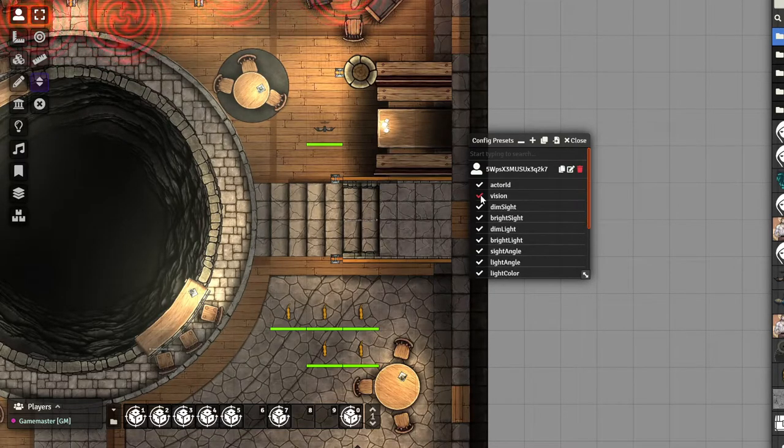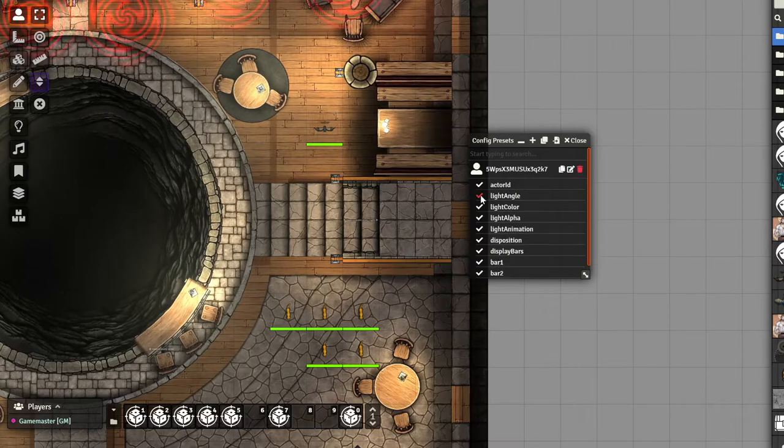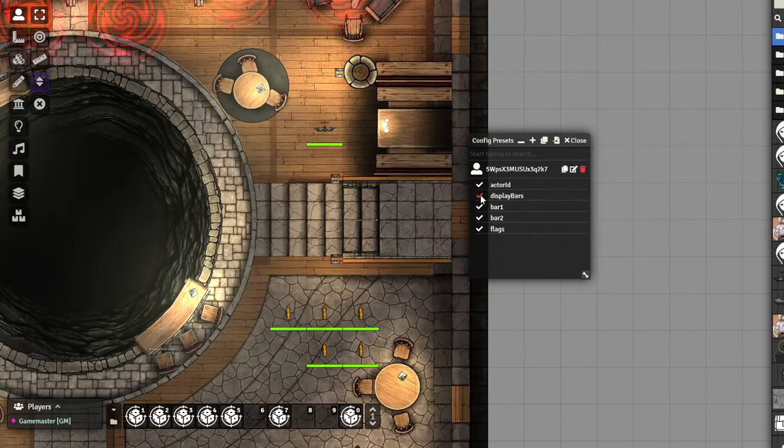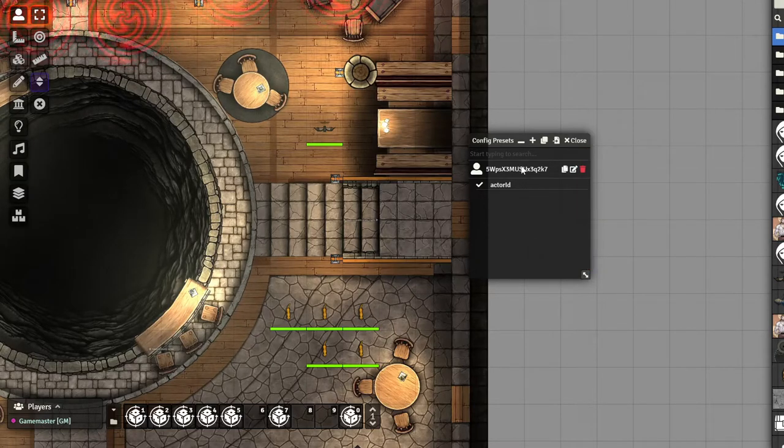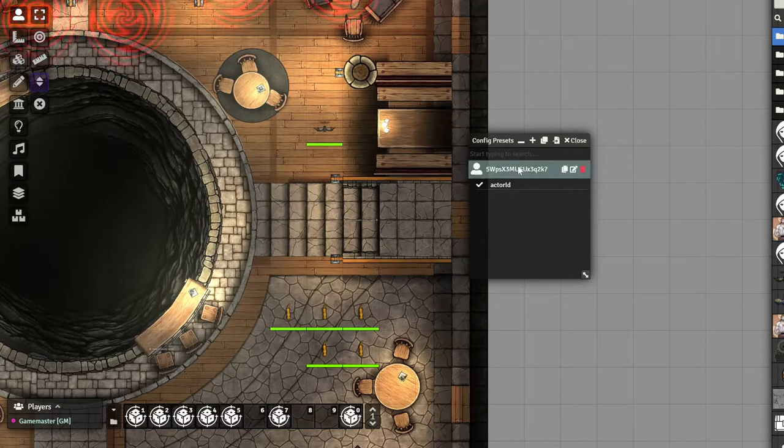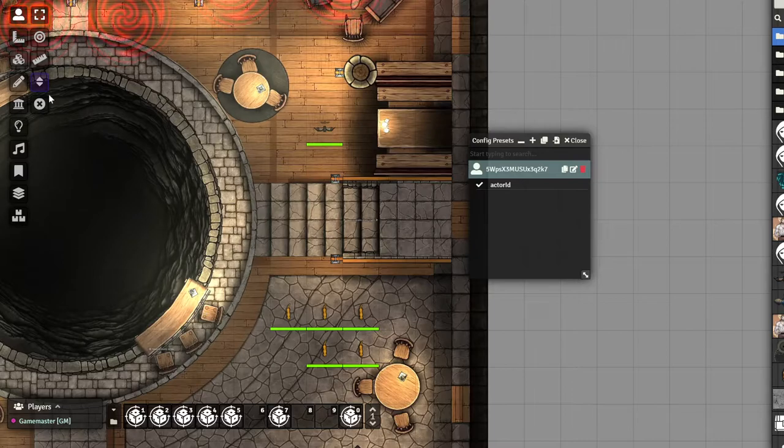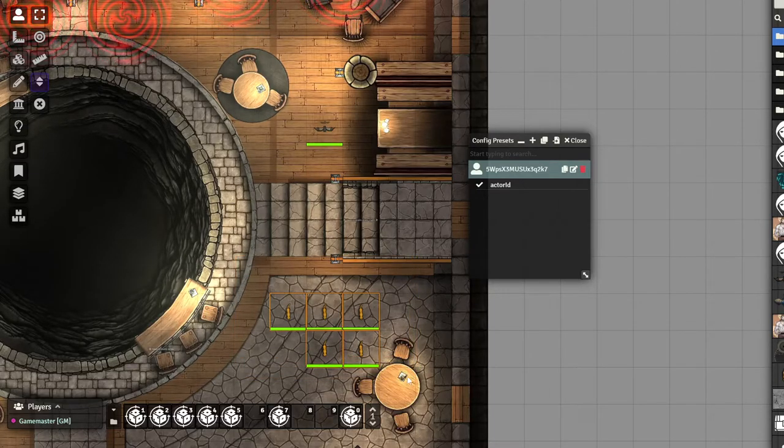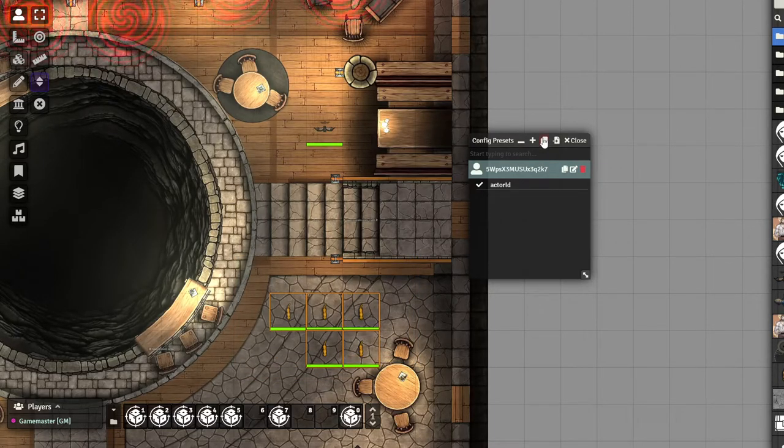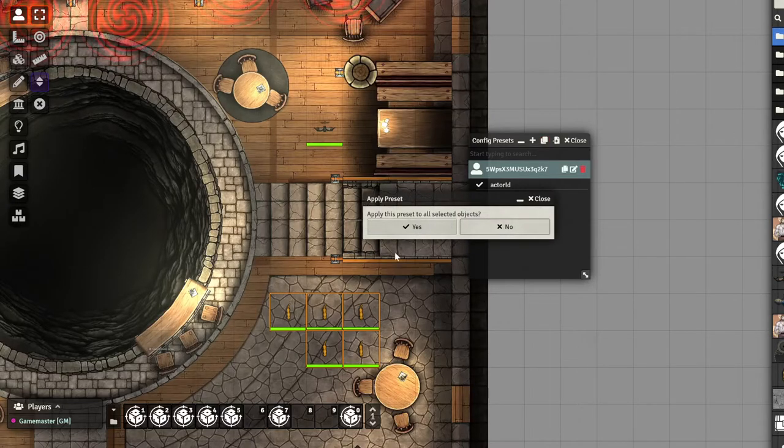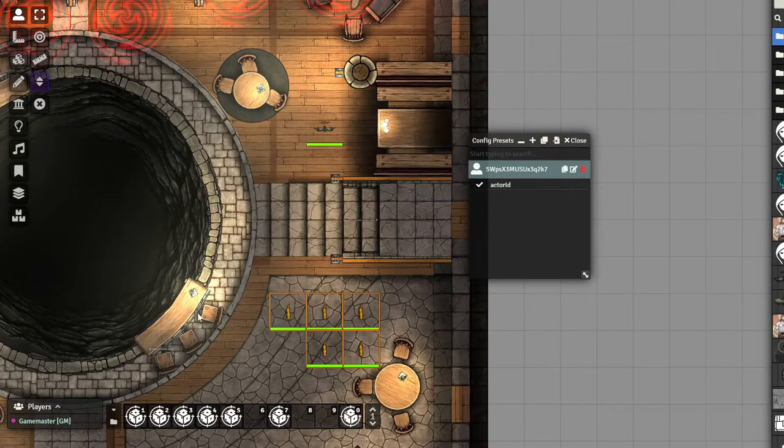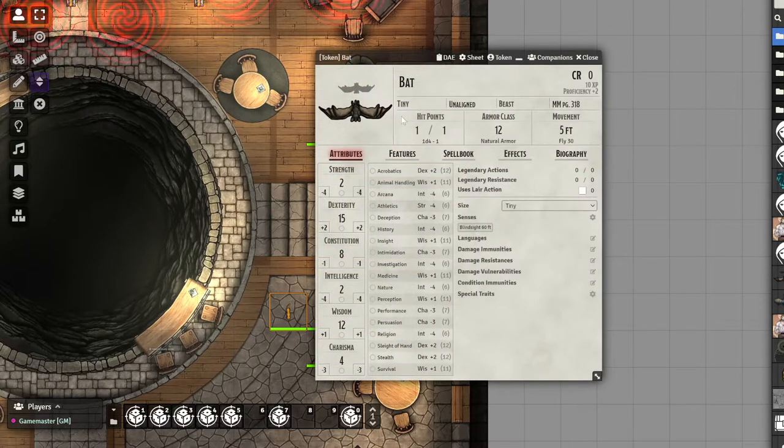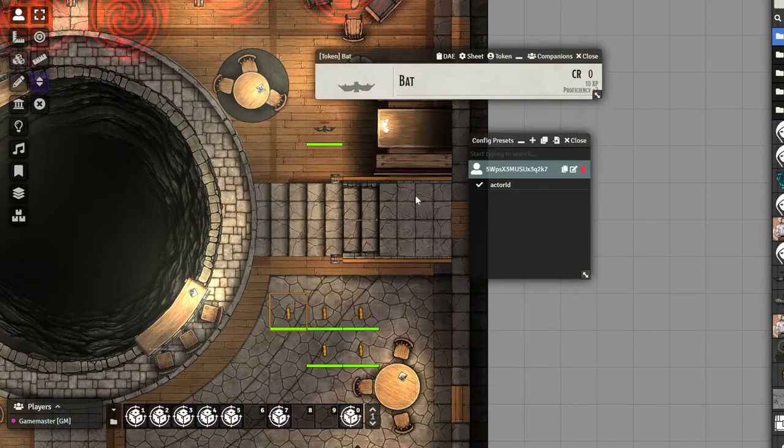And if I leave only the actor ID, if I select now my preset and I select my cats and I apply this preset, now my cats are bats.